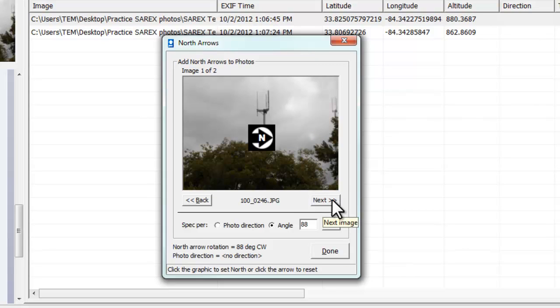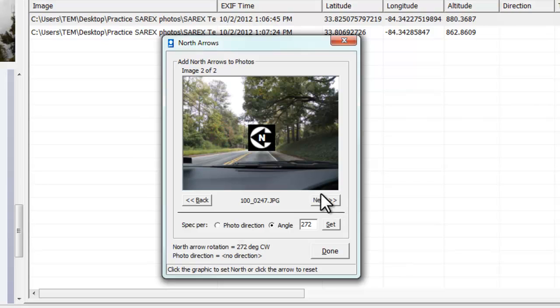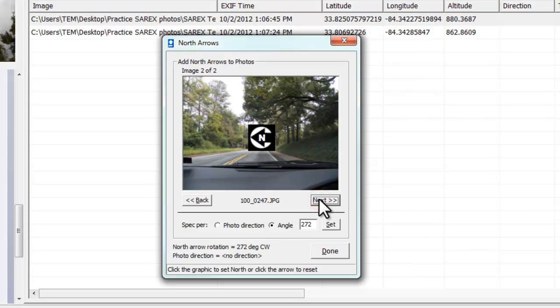I'm going to hit next for the next picture. This was facing east, so north is going to be off to the left. That's going to take me back to the first one, and I can make corrections through those string of pictures however I want when I'm finished marking my north arrows. And I hit done.